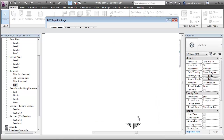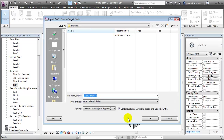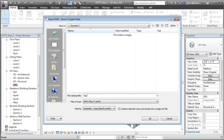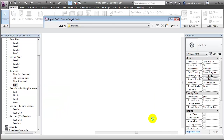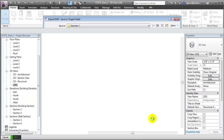We'll say Next, give our DWF export file a convenient name like Export to QTO, say OK, and all of the views and the 3D model are exported to a DWF file.